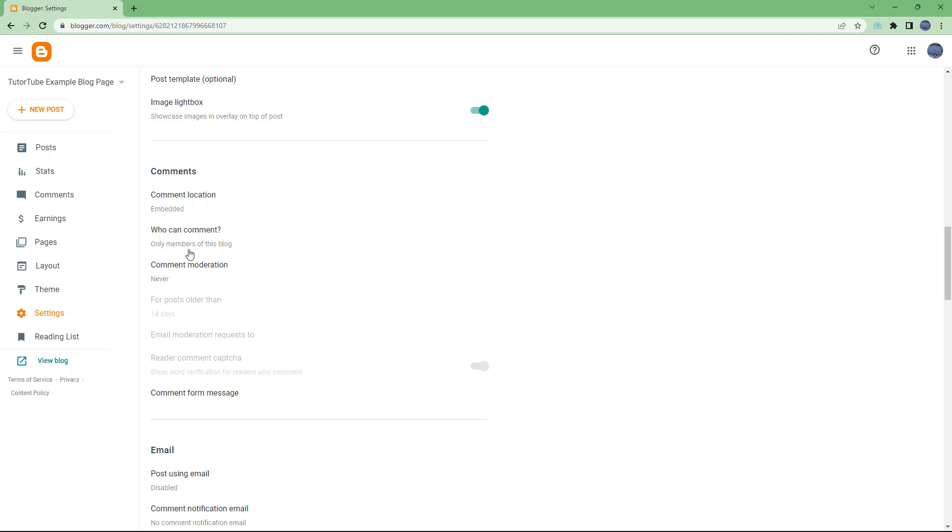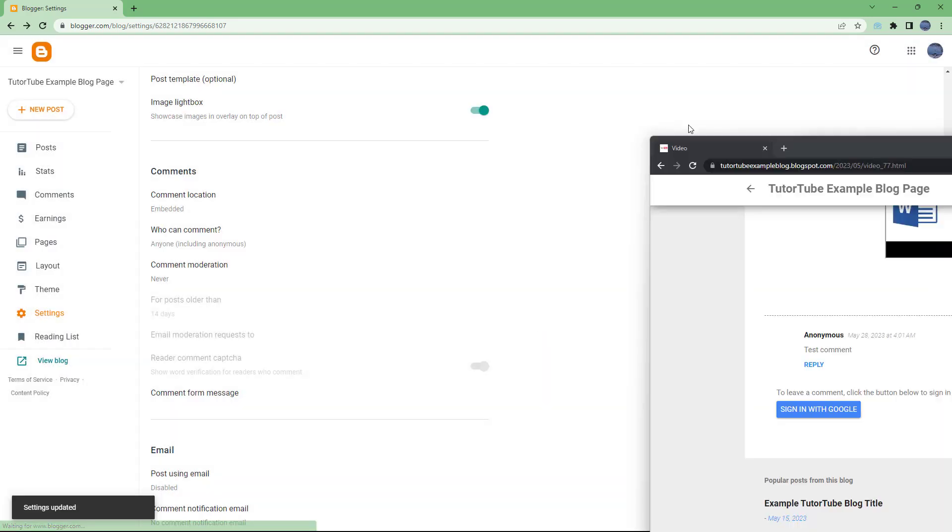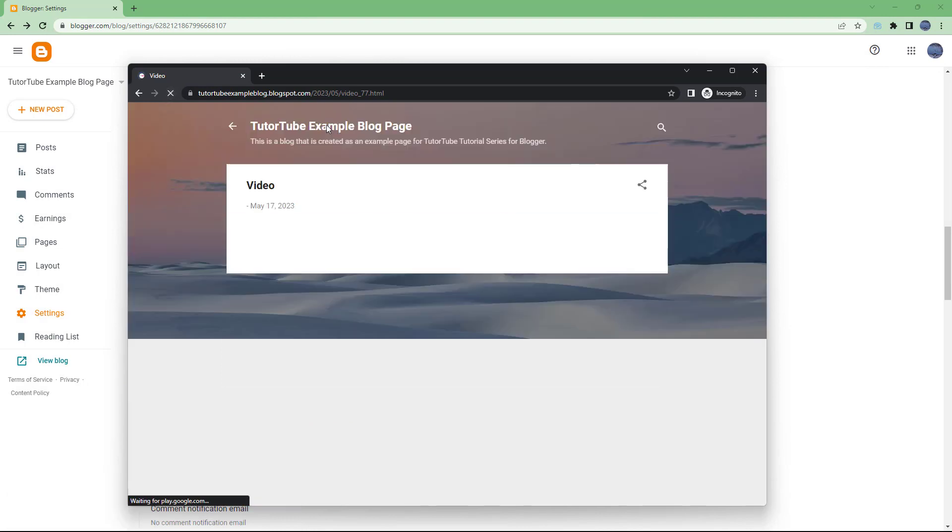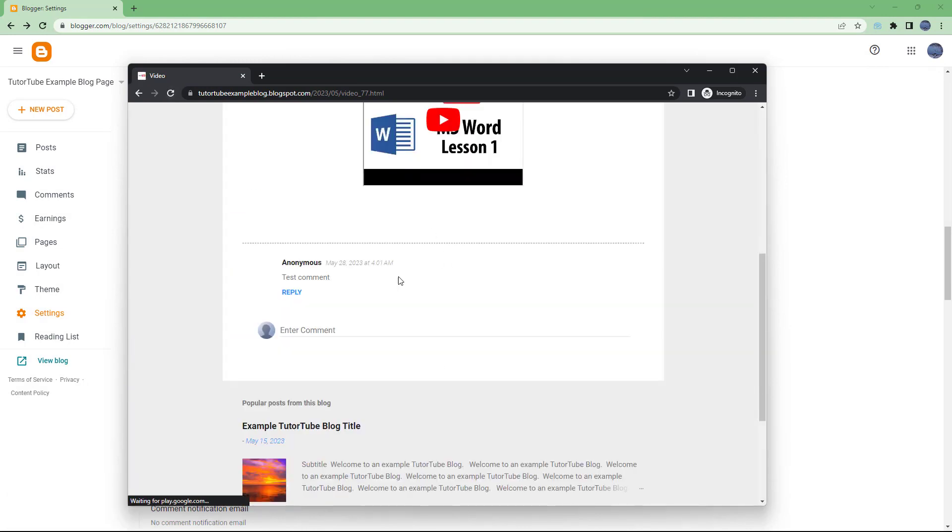What I want to do is change this to 'anyone including anonymous' and then refresh the page. Once you do that,